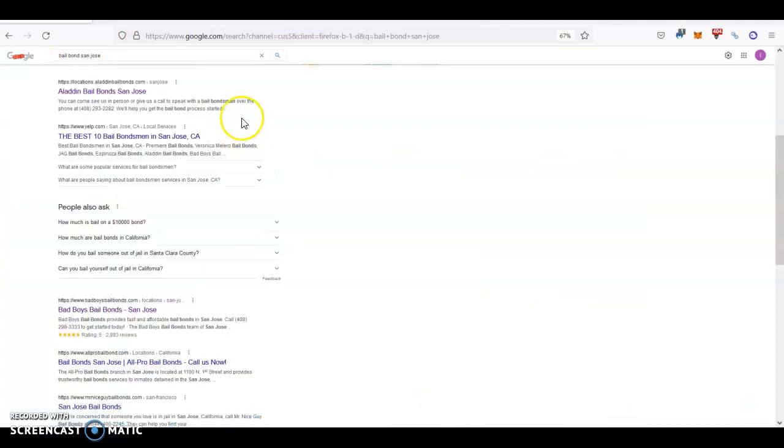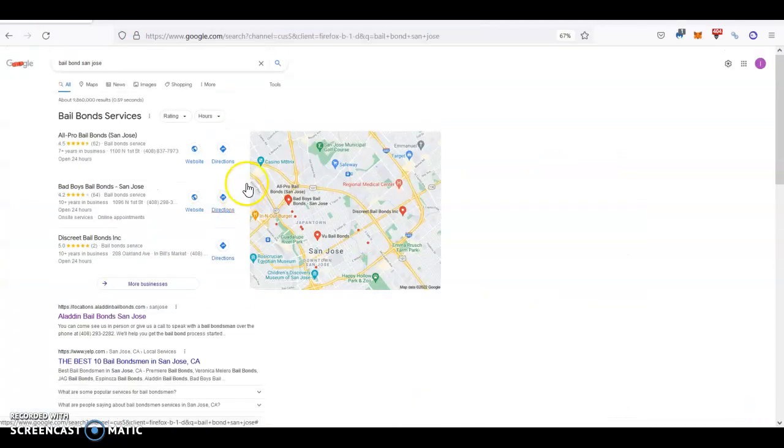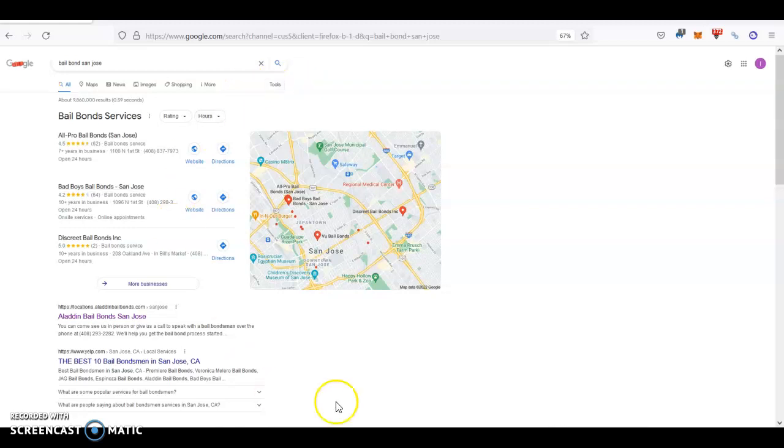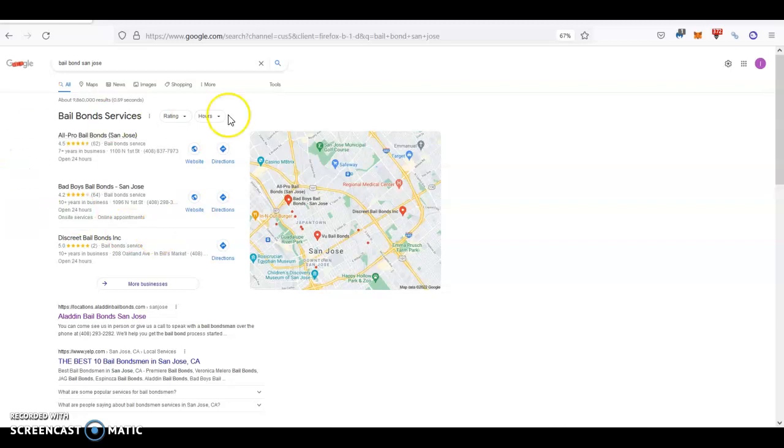The last thing I want to tell you about is citations. As you probably noticed, when you look for a service on Google, a lot of times you see a little map with some businesses listed next to it. How do you get at the very top? Having more citations than your competition.